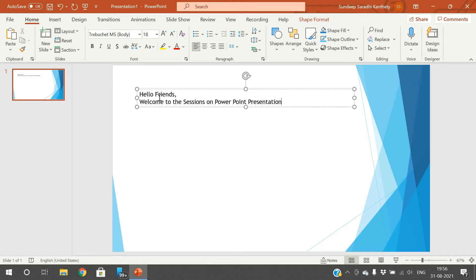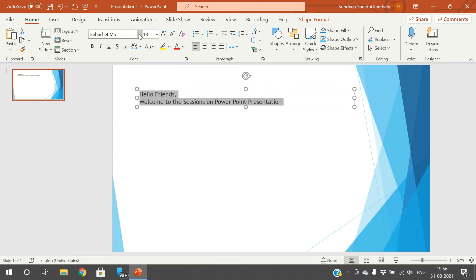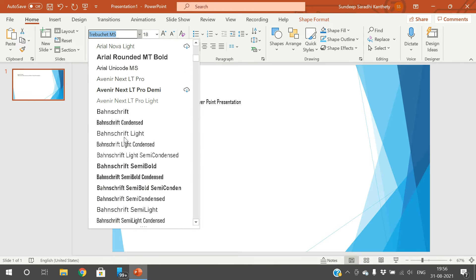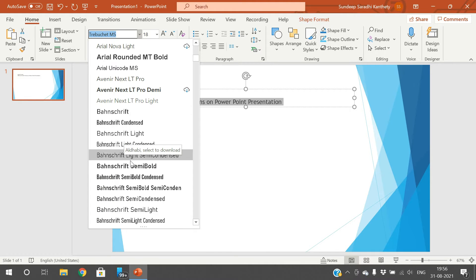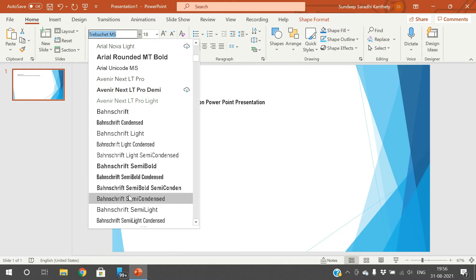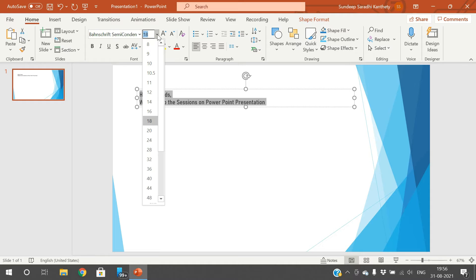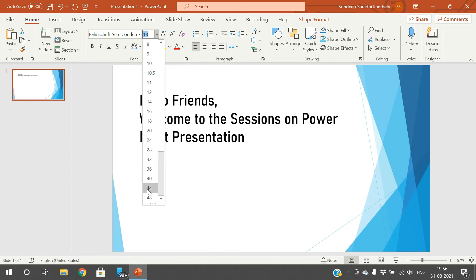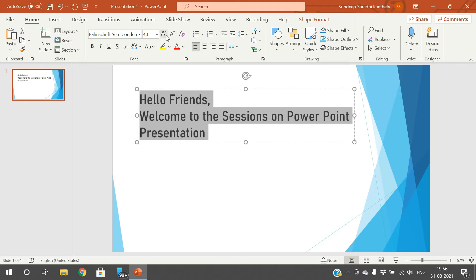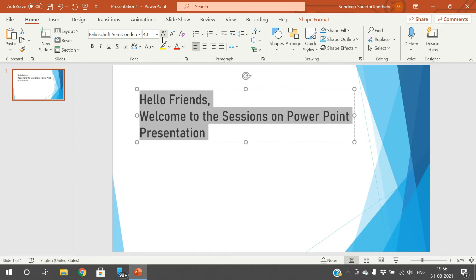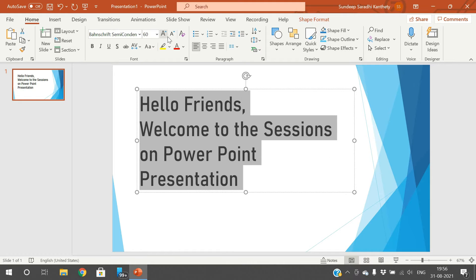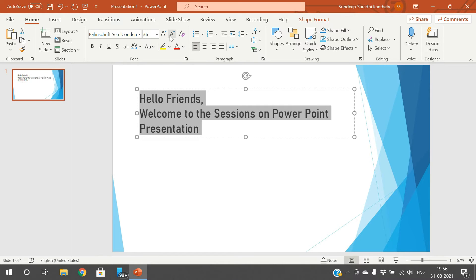I have written two lines and here you can select this text and apply formatting. You can change the font style here — there are a lot of font styles available. You can change the font style according to your interest, and you can increase the font size. These are the two options to increase and decrease the font size.